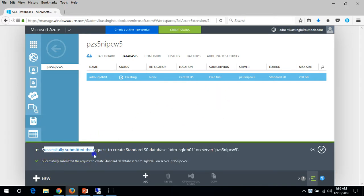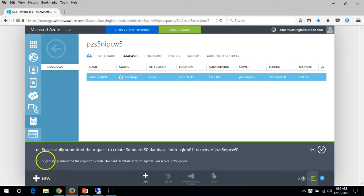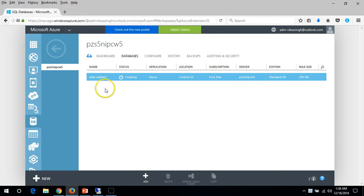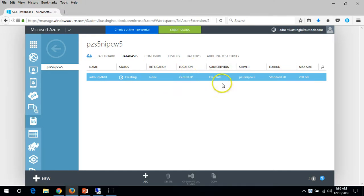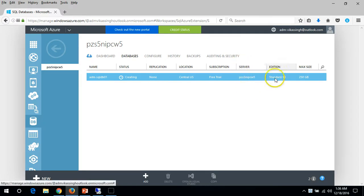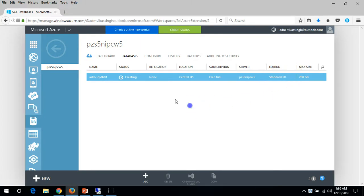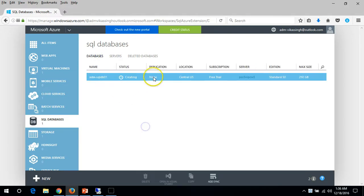The request for the SQL Server database has been successfully submitted. Click OK. Now you can see the status: the SQL Server name, status is 'Creating', replication is None, and you can see the location, subscription, the server it's running on, the size, and the edition - which is Standard. Give it a few seconds and the operation will be done and status will change to Running.